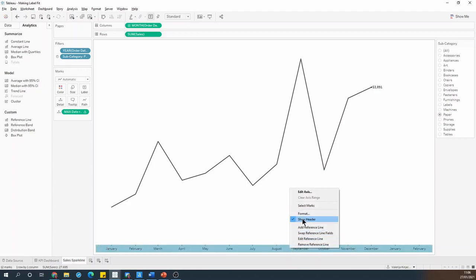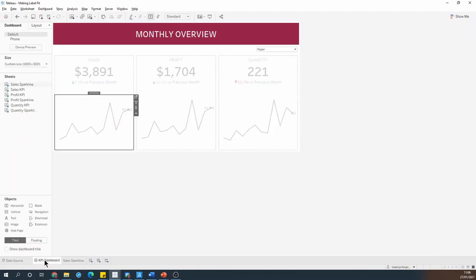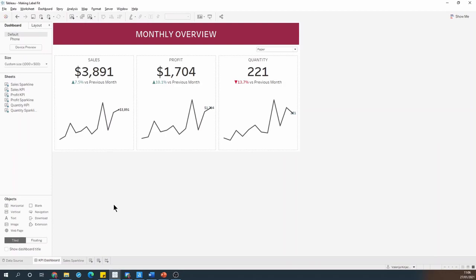So I can hide the axis again, and when I go back to the dashboard, I can see that my sales sparkline looks much better.